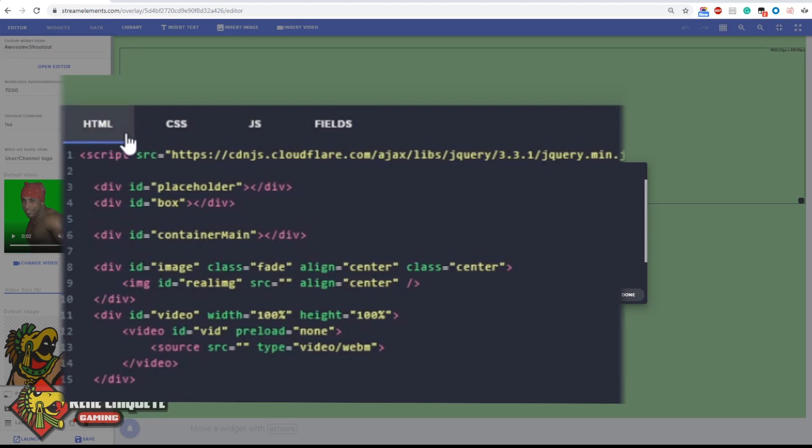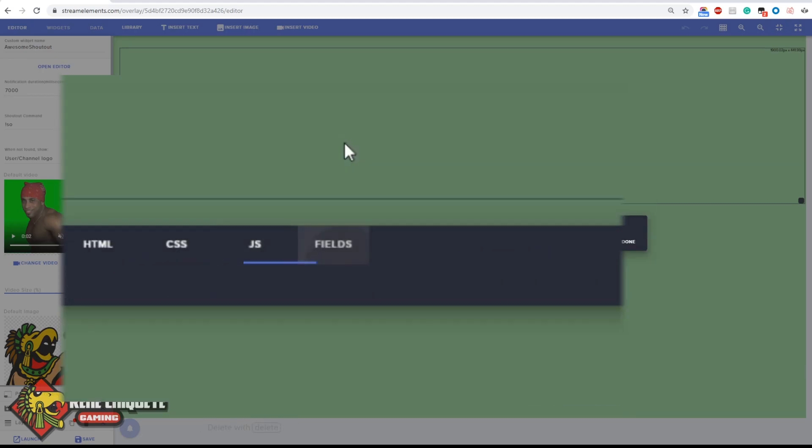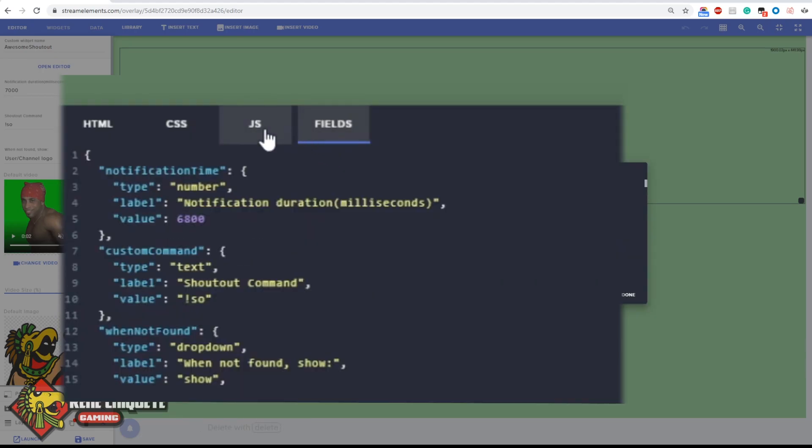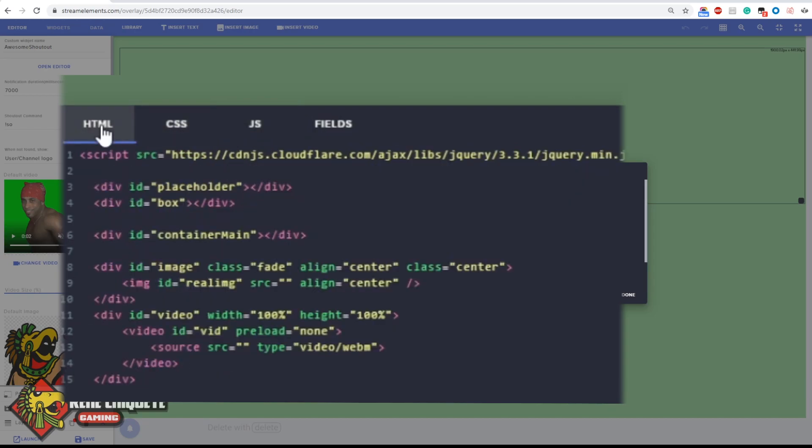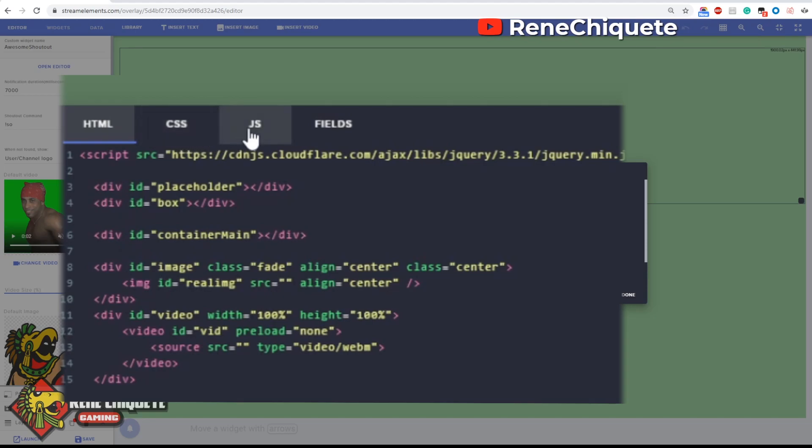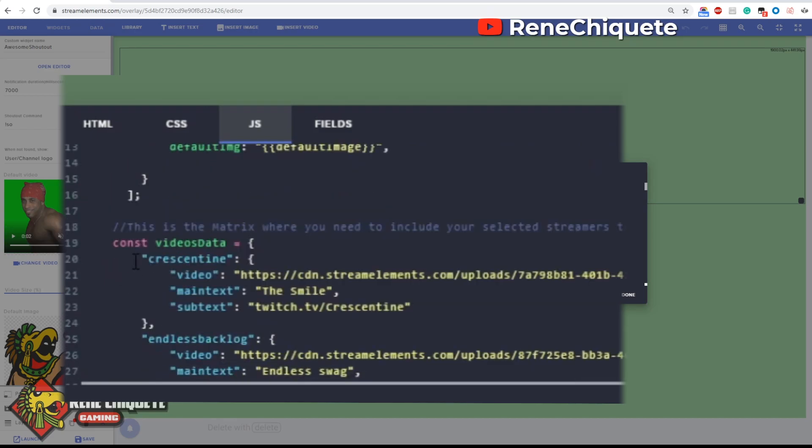You're gonna see four sections here. You don't really need to change anything here or here or here, but if you want to have a special list of streamers that you want to make special shoutouts for them, you need to come here to this area that is called Cons Videos Data.